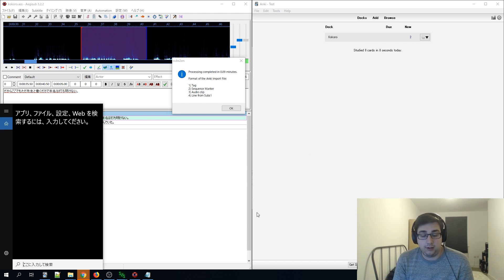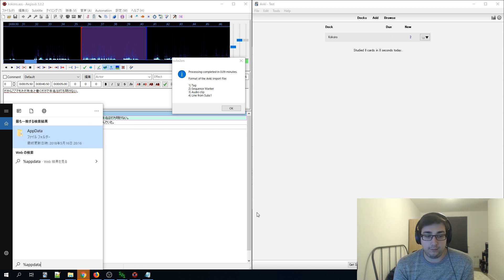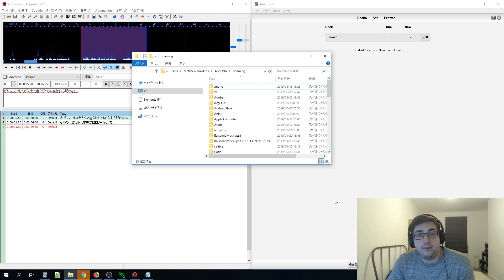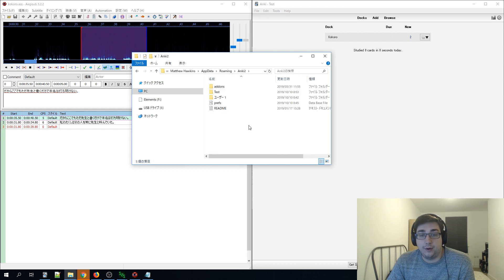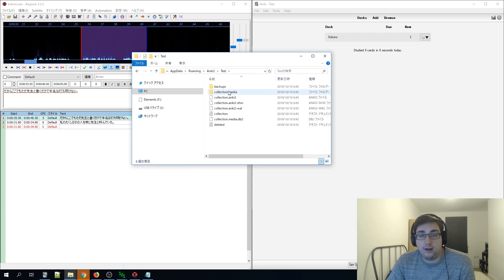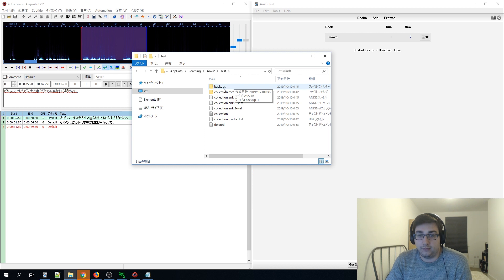To find Anki's media collection, go to search on Windows and type %appdata%. This takes you straight to the AppData folder into Roaming. Find Anki2, double-click it, select your profile, and you'll see the collection.media folder — this is where all media is stored. I wouldn't necessarily open this folder if you've got a lot of media, as it could lag, but for a first-time setup it should be fine.